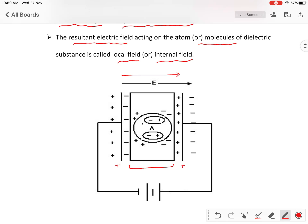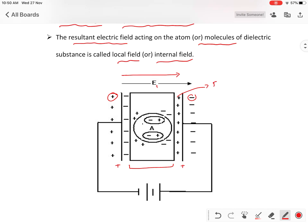We will consider one molecule at the center of the dielectric material at a point A — one molecule is there. Now, how many fields are acting at A for polarizing that molecule? One is the external electric field E1; E1 is the electric field due to charges on the surface of a capacitor plate. The second one is E2; E2 is the electric field due to induced charges on the surface of a dielectric.